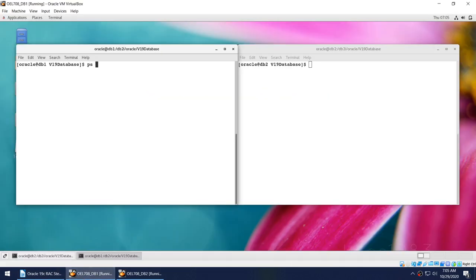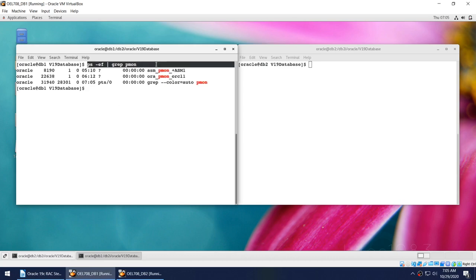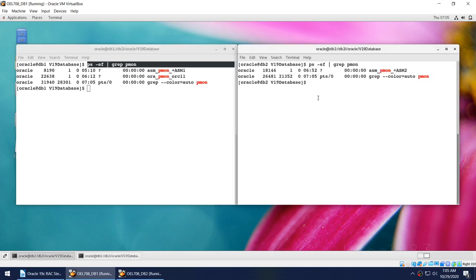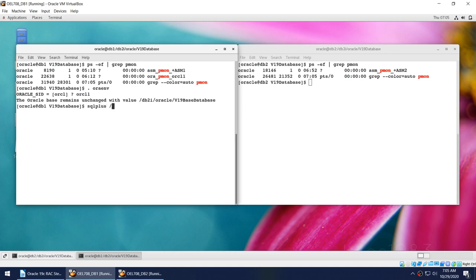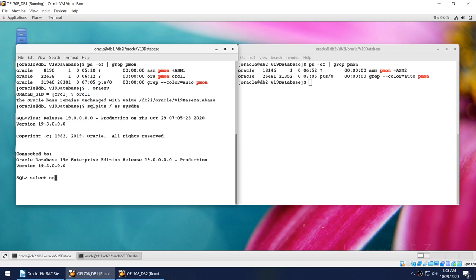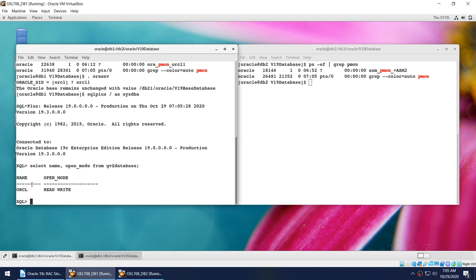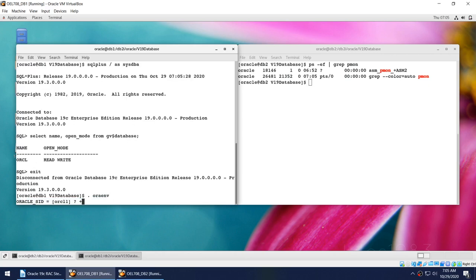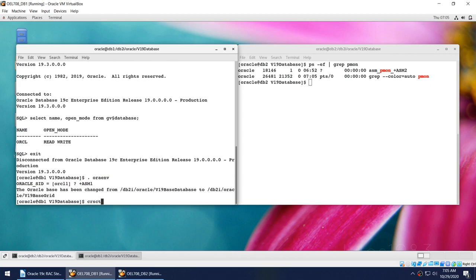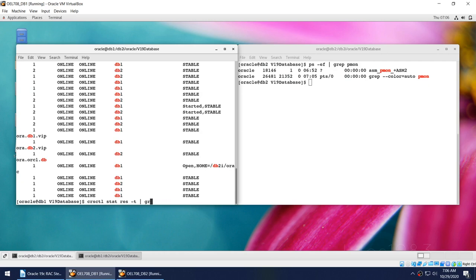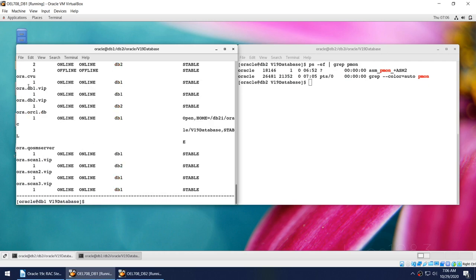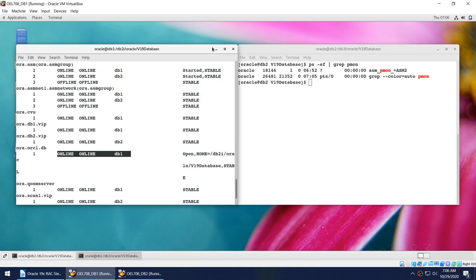I can show you that I have got my PMON process, the ASM, and Oracle here, but on node 2 I don't have the database process. If I connect to the database on the first node as sysdba and run 'select name, open_mode from gv$database', you can see the database is only on one node. From CRS CTL output you can see I have two nodes — db1 and db2 — but the orcl database is only online on one node; it is not present on the second node.